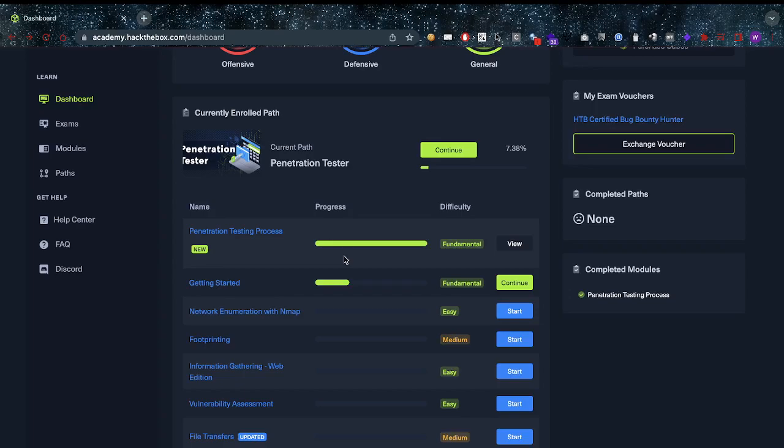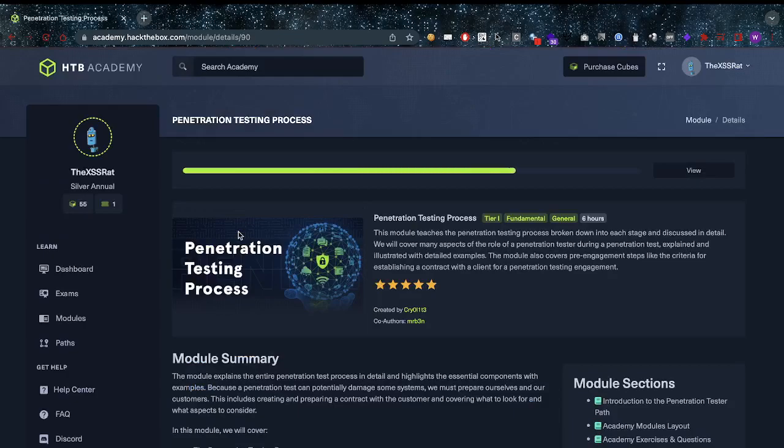Big disclaimer: I haven't done the exam yet, I've only gone through the path partially and I'll show you guys why that is as well.